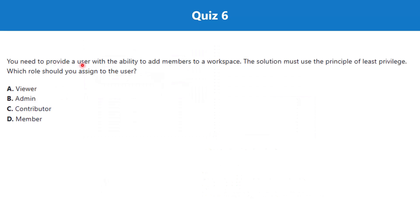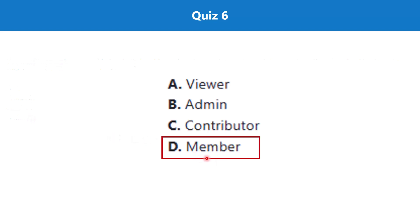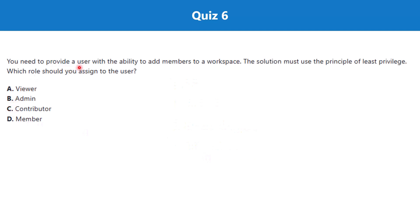Question six: you need to provide a user with the ability to add members to a workspace. The solution must use the principle of least privilege. Which role should you assign to the user? The four options are: viewer, admin, contributor, and member. The correct answer is option D — member. Both the member and admin roles allow adding members to a workspace, but since the question requires the principle of least privilege, we assign the member role, as it is the least privileged role that still provides this ability.